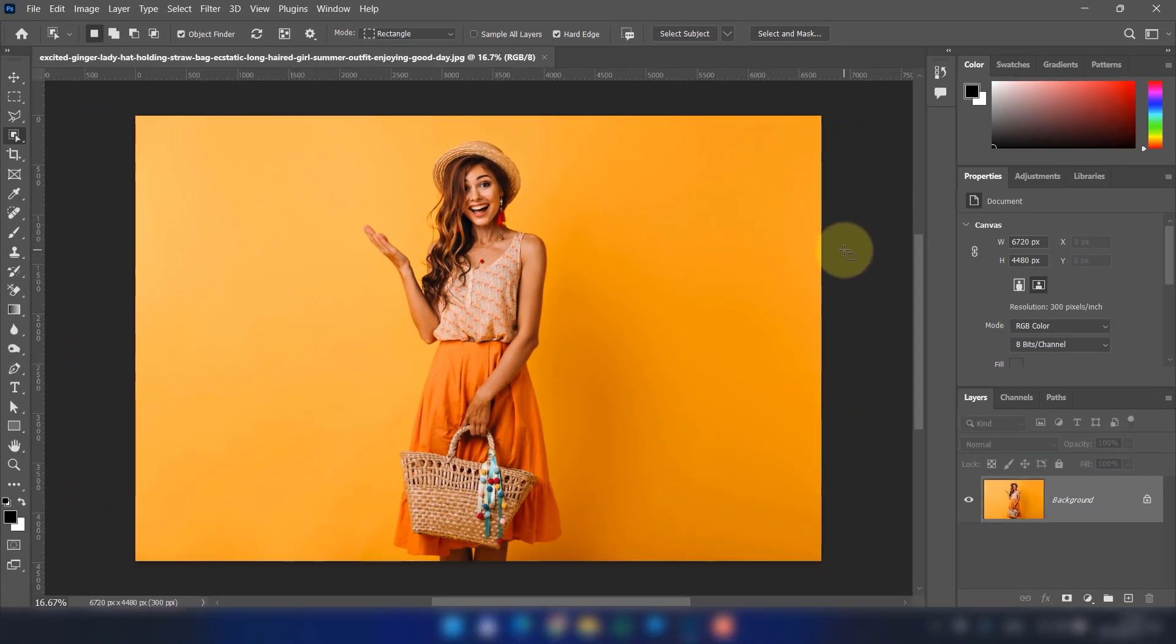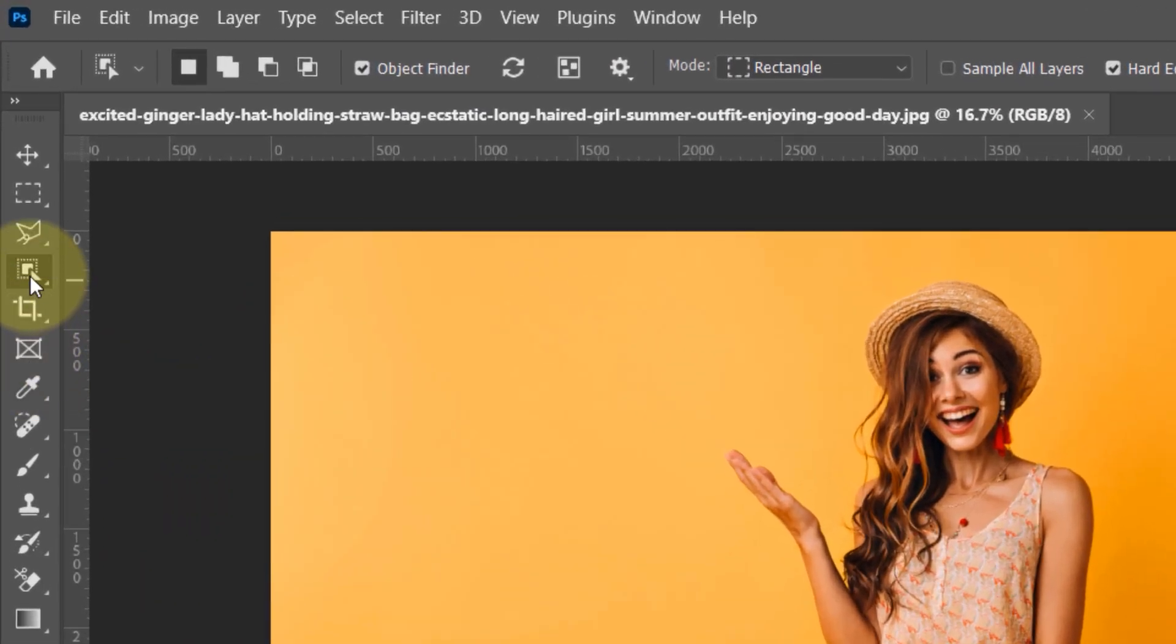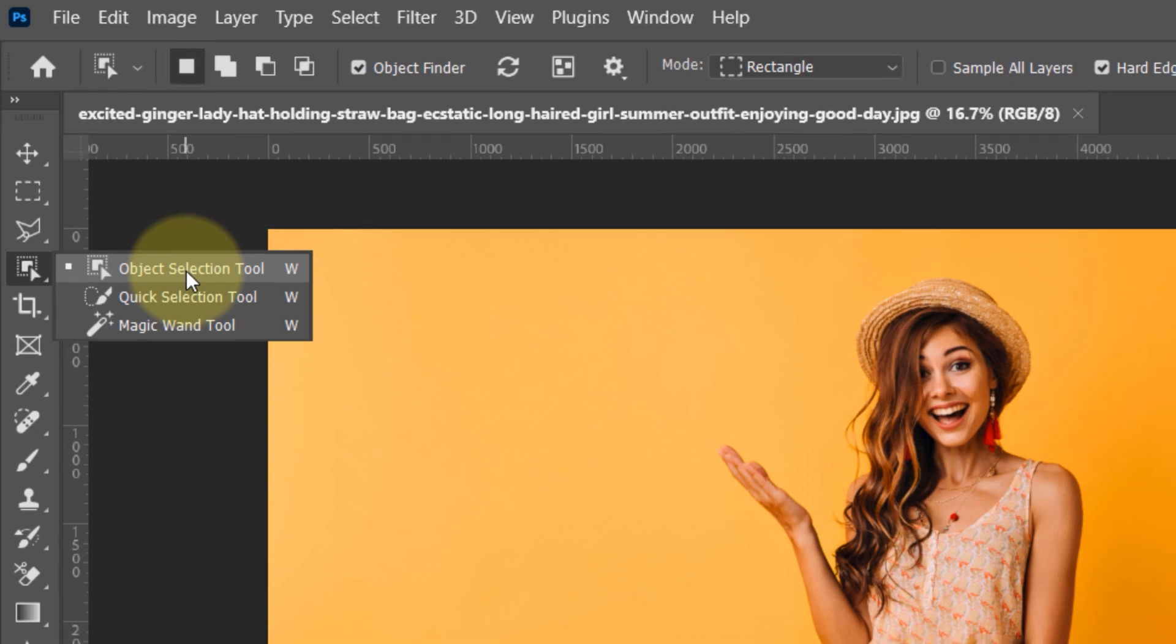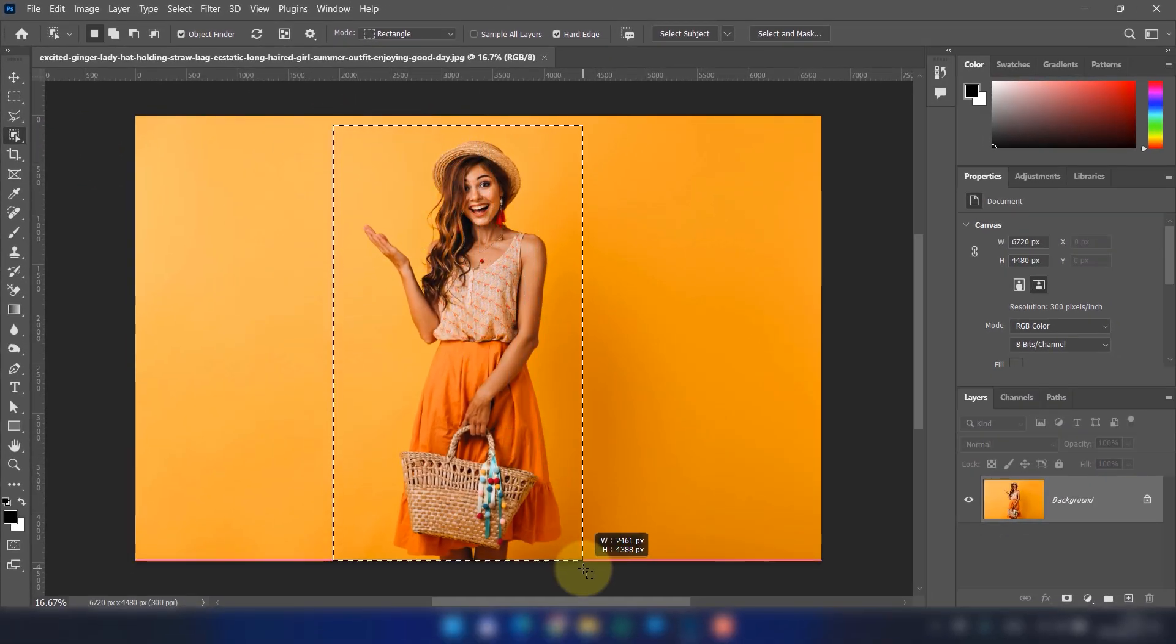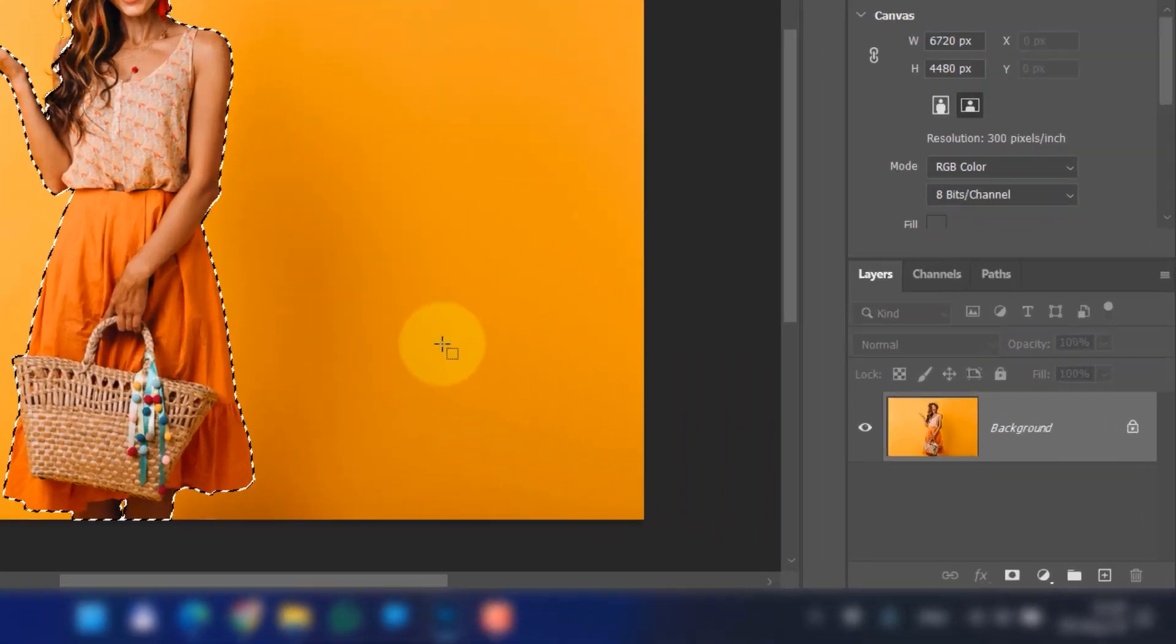Now select the Object Selection Tool and drag a rectangle around the subject. Wait a moment and the subject is now selected.